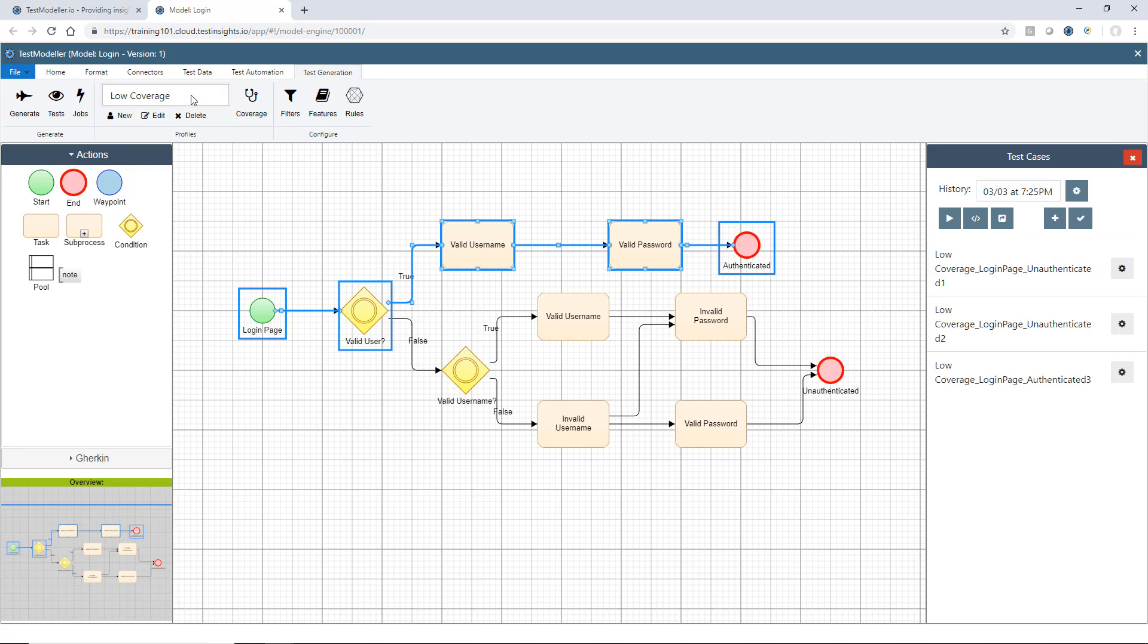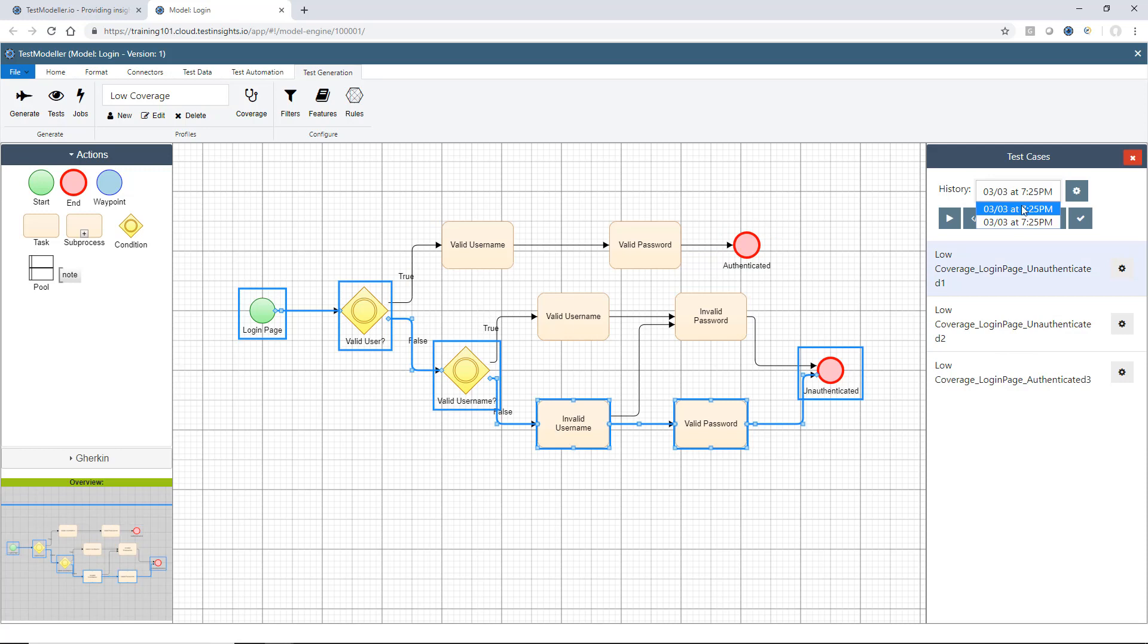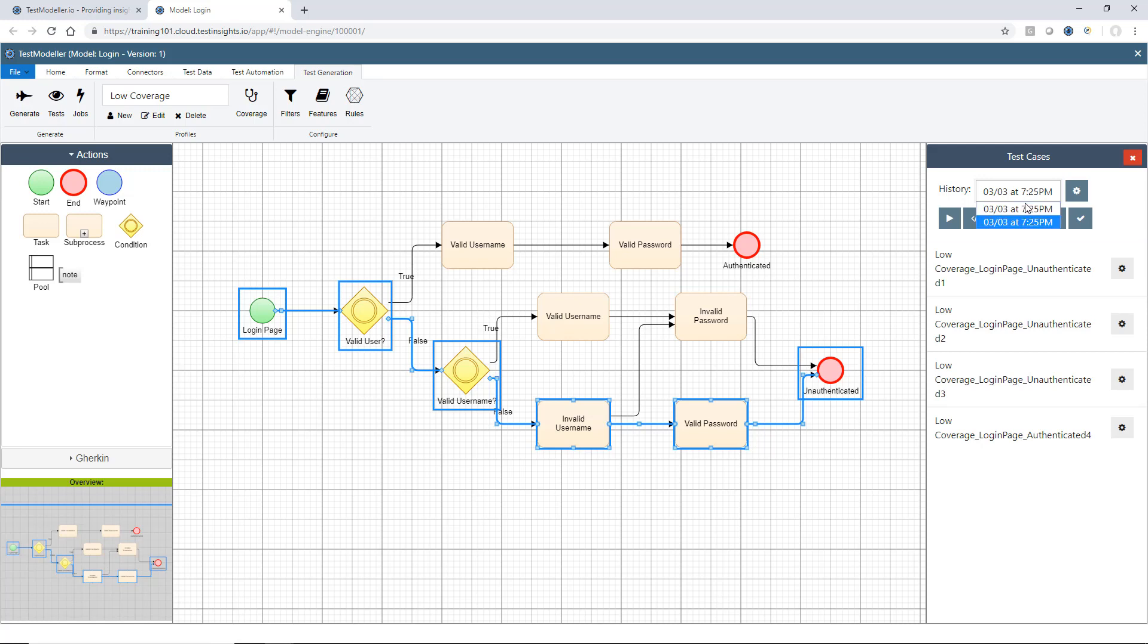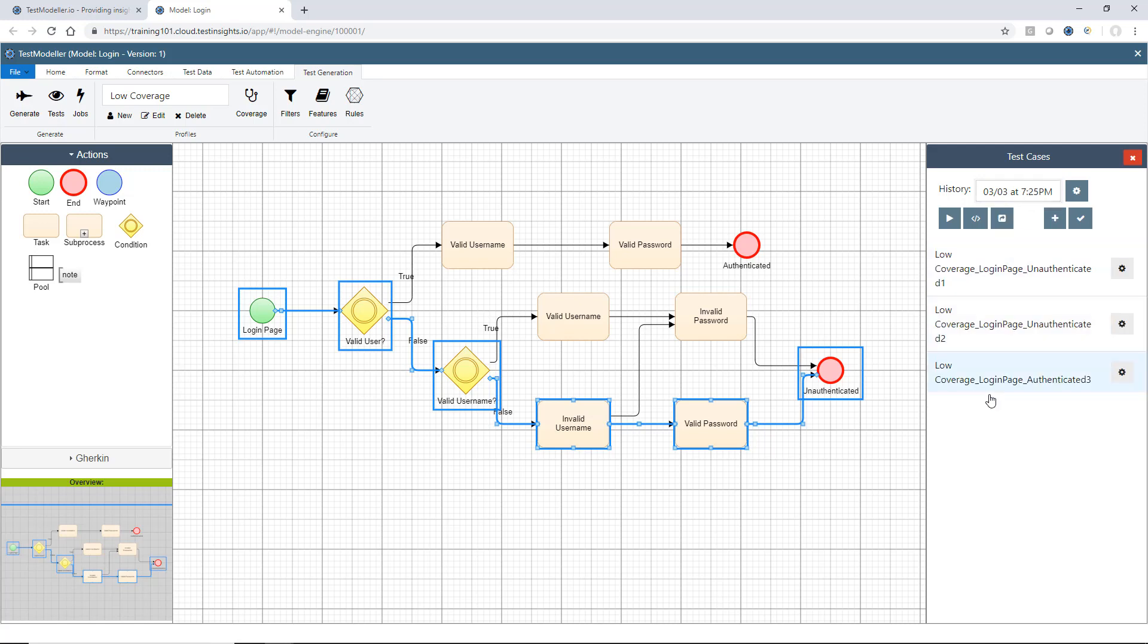Within each coverage profile and looking in the test panel, at the top here, you'll see we have a history. This shows me a historical reference of all the tests that have been generated. So I performed two test generations. One was at 25 past 7, and then there was another one at 25 past 7 as well. So this allows me to go backwards in time and view the tests that I have. Every time I hit generate, a new set gets added to my history.